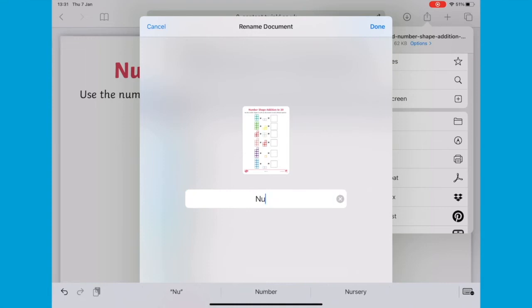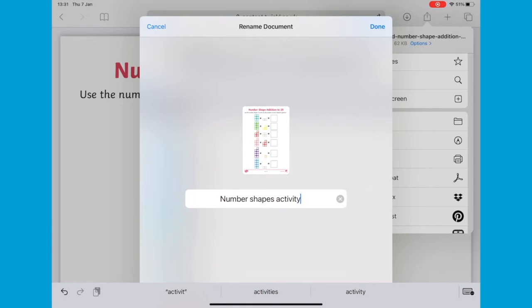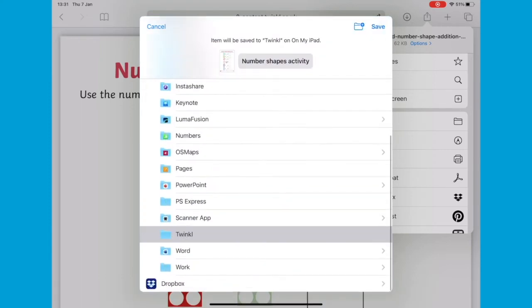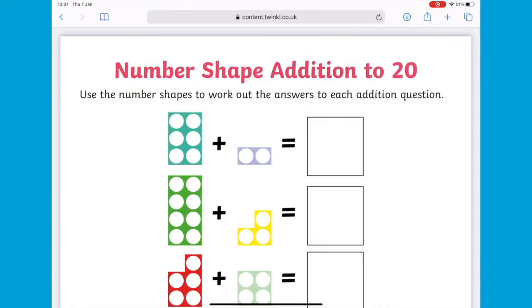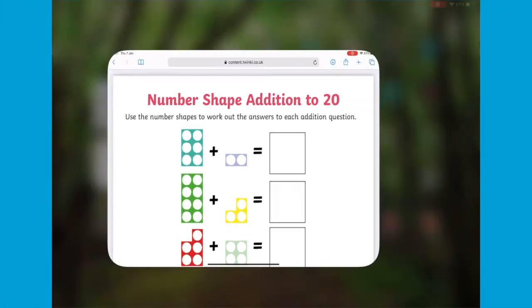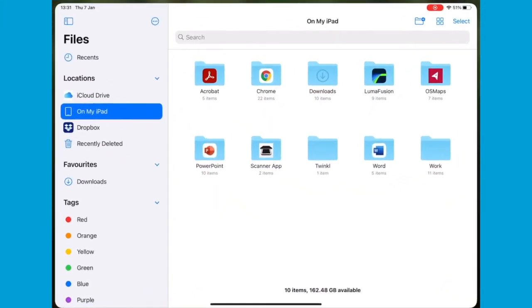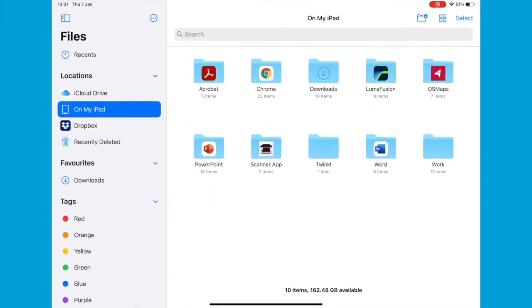You can change the name of the document so it's easier to find and save it in your chosen folder. Now close the web browser and open the PDF from your files to start working on it.